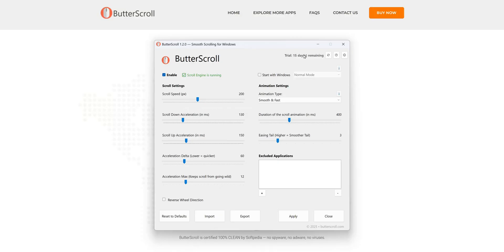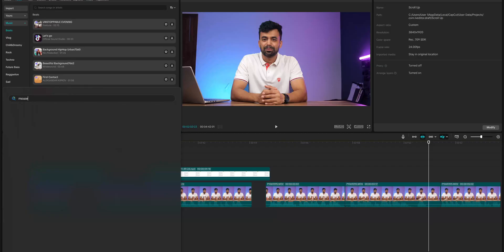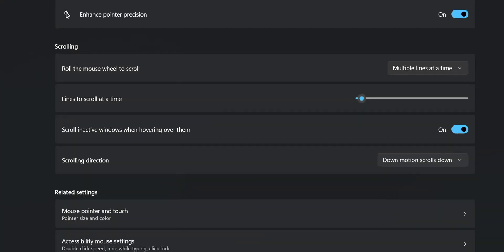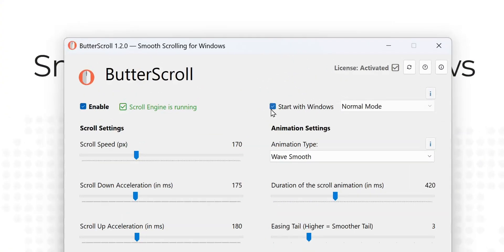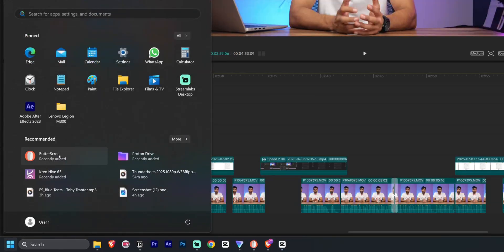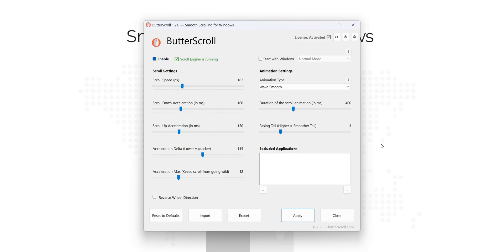Now we just need to tweak some settings to get the best results. Head to your Windows mouse settings and set the lines to scroll at a time to 1. Adjusting this allows Butterscroll to take full control for buttery smooth precision. Some apps like Task Manager require elevated privileges — Butterscroll has two options: enable it to start with Windows in admin mode, or manually run Butterscroll as an administrator when needed. If customization feels overwhelming, Butterscroll comes with pre-configured settings to get you up and running in no time.